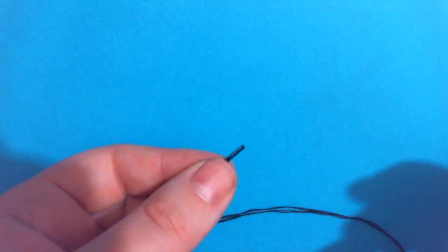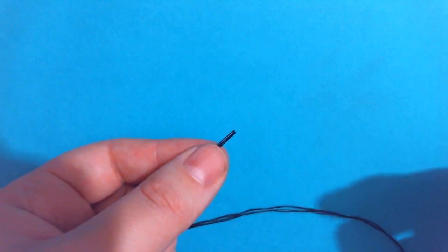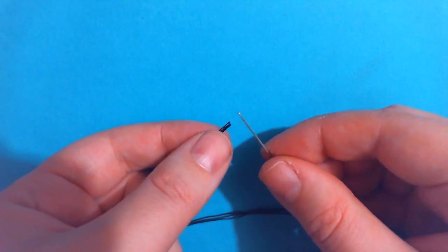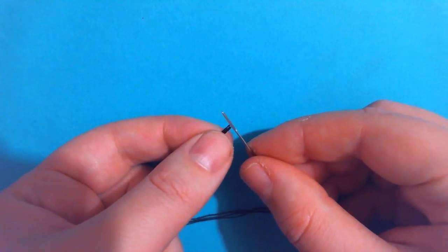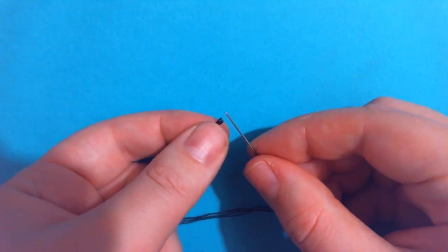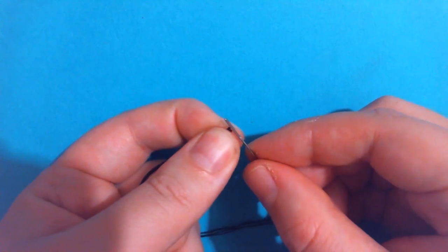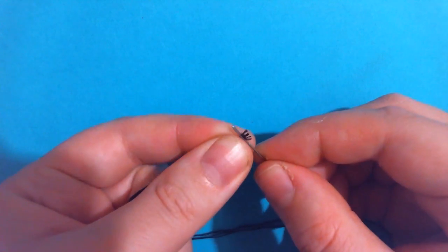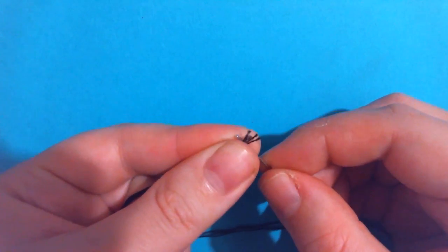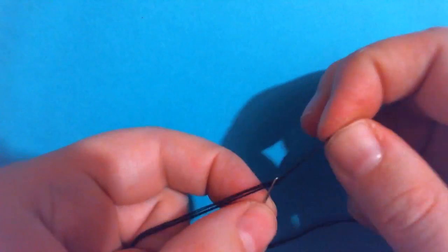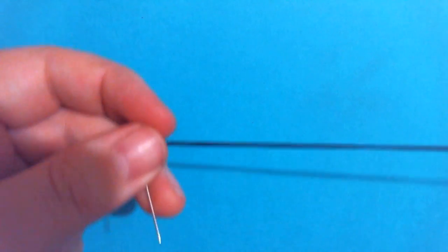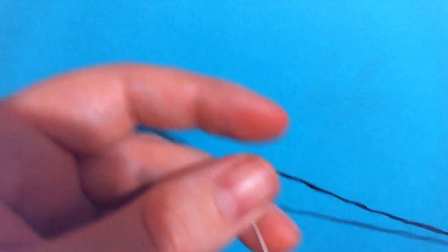And then take those four loose ends and just thread them all through your needle at the same time, just like that, and pull that through about half the length of the thread. And then you're going to have a loop on the other side over here.